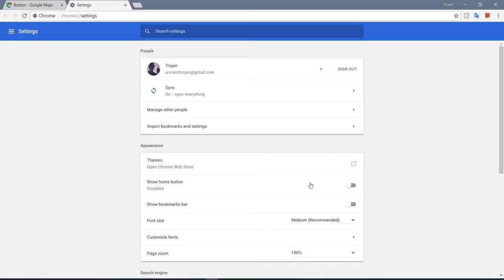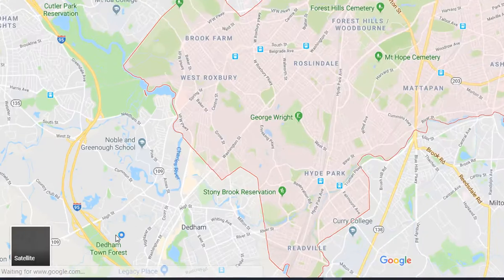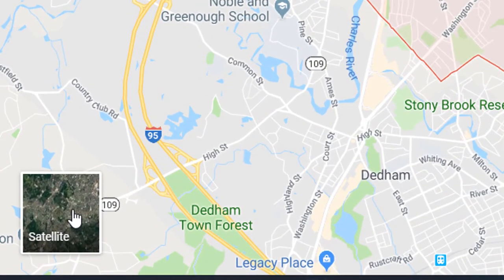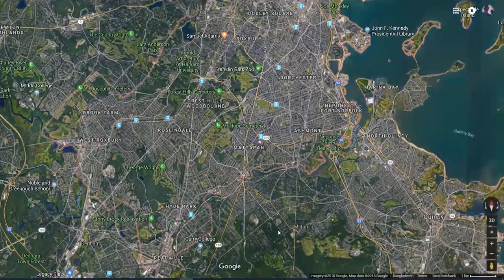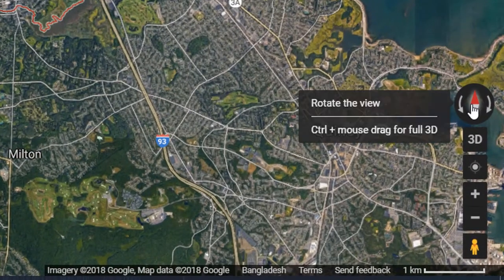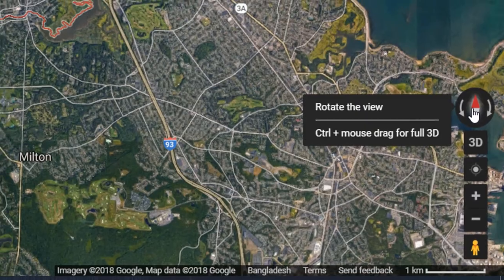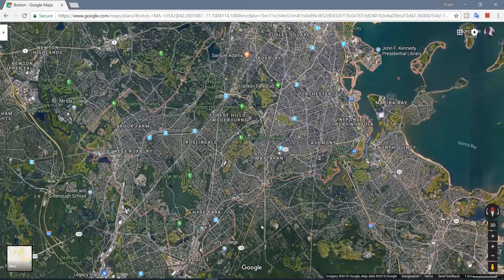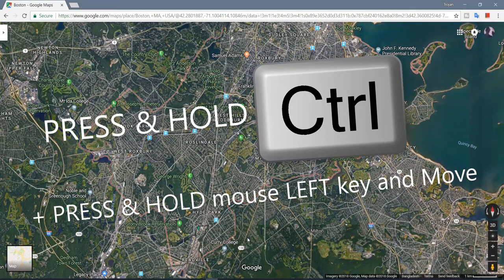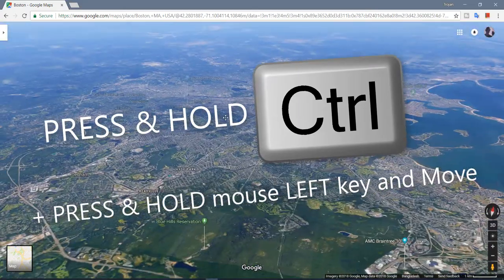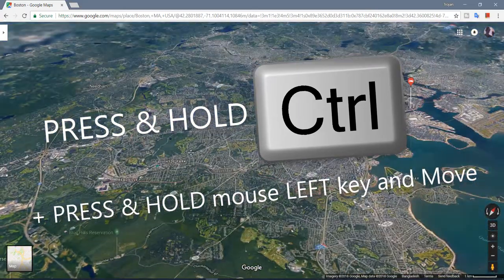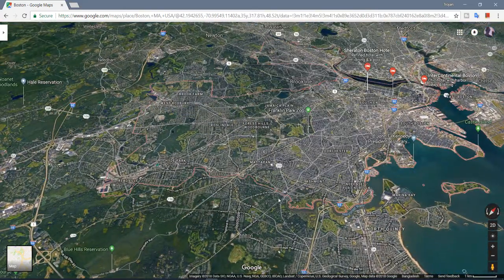Now, when you switch to satellite view or Google Earth view, you can see there is a compass button. You can press Control and drag your mouse to rotate the map.